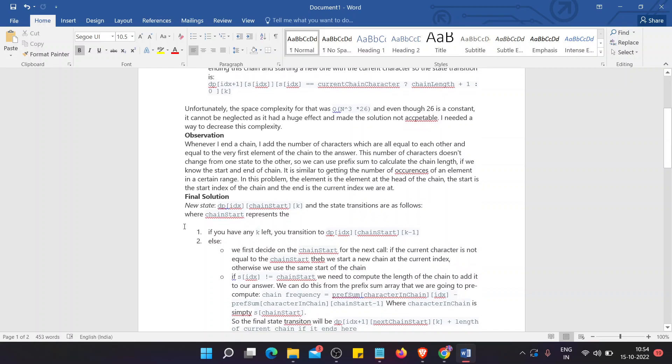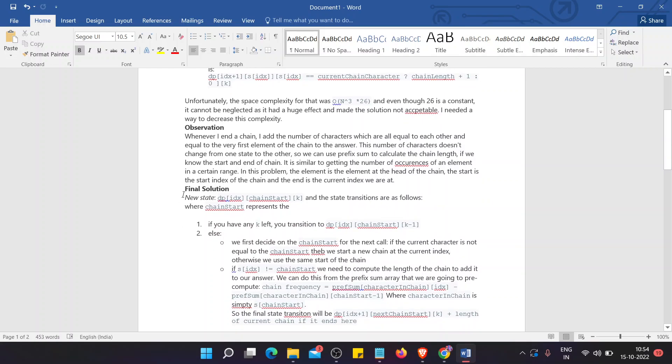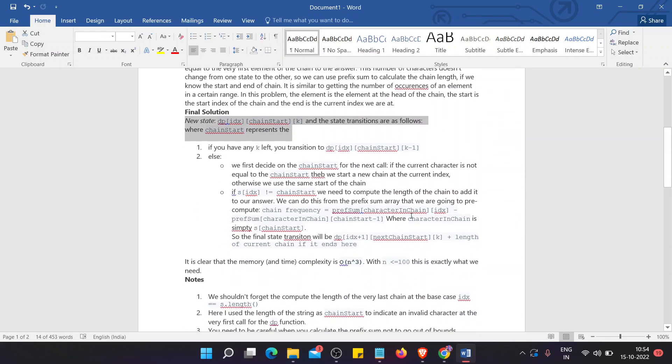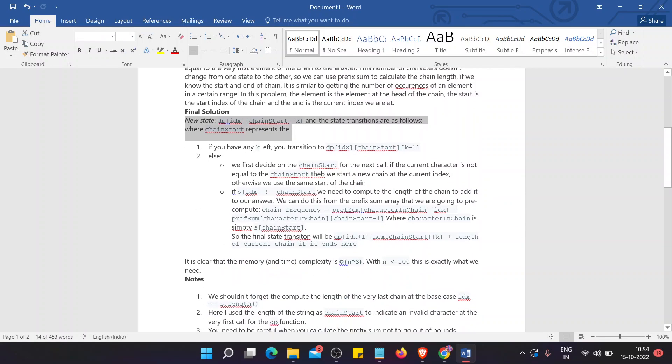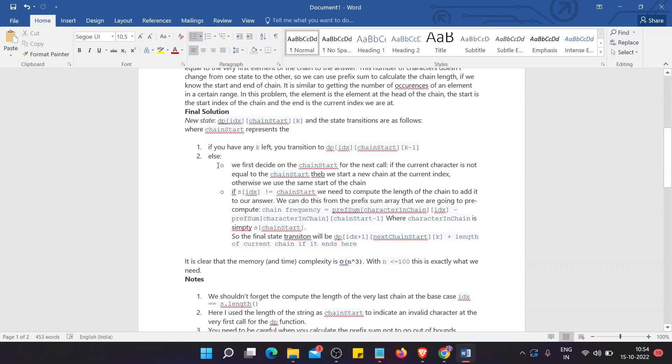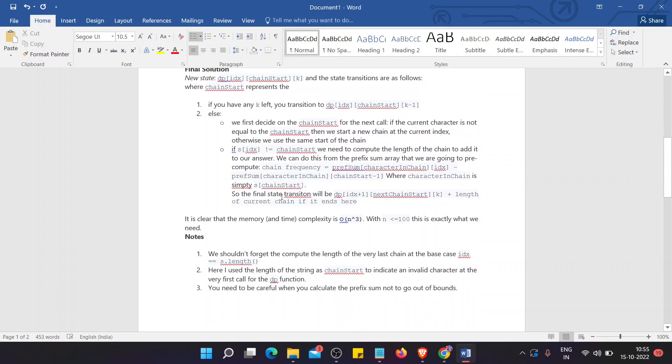So the final solution is we have the new state as this, and the state transitions are as follows: if we have any k left, then we transition to k minus one. Else, we decide on the chain start for the next call. If the current character is not equal to the chain start, then we start a new chain at the current index. Otherwise, we use the same start of the chain.